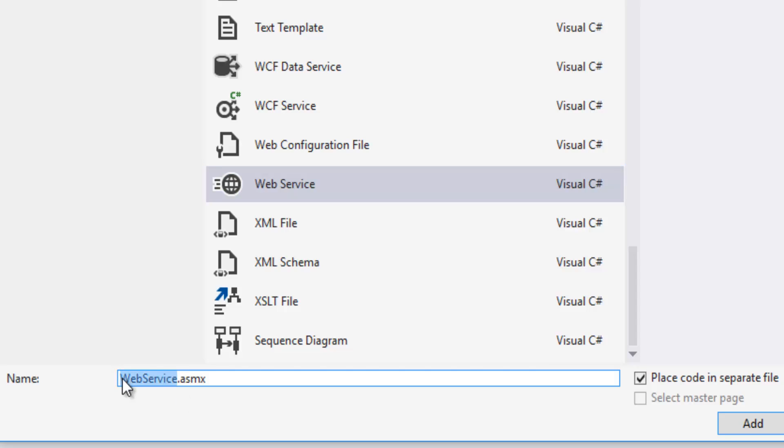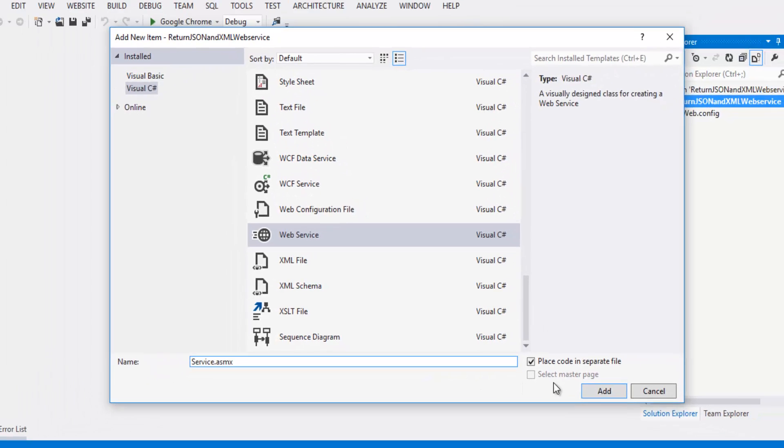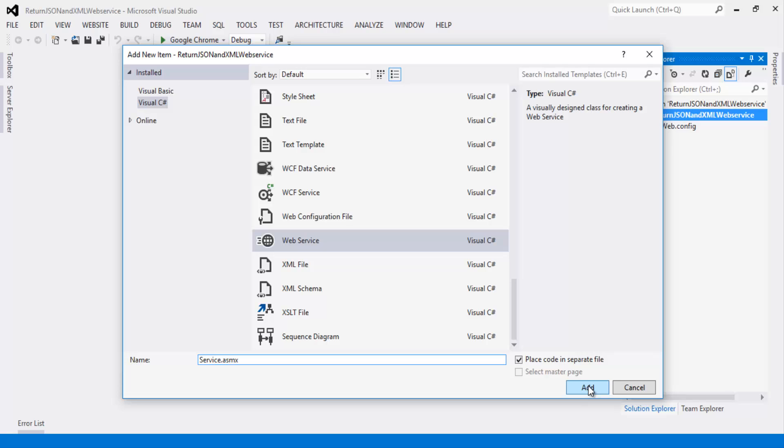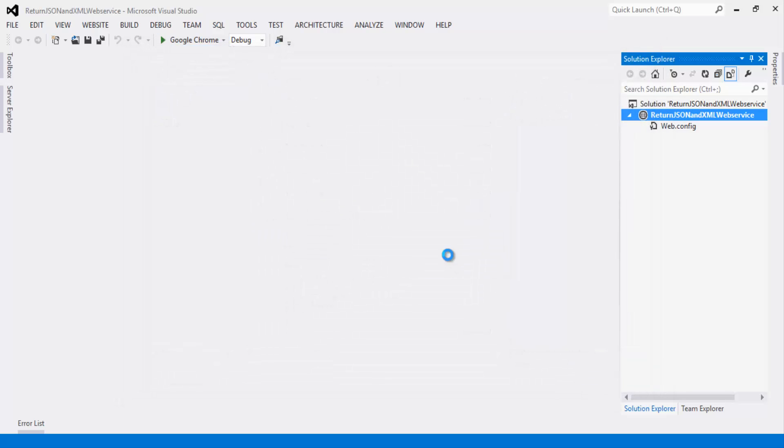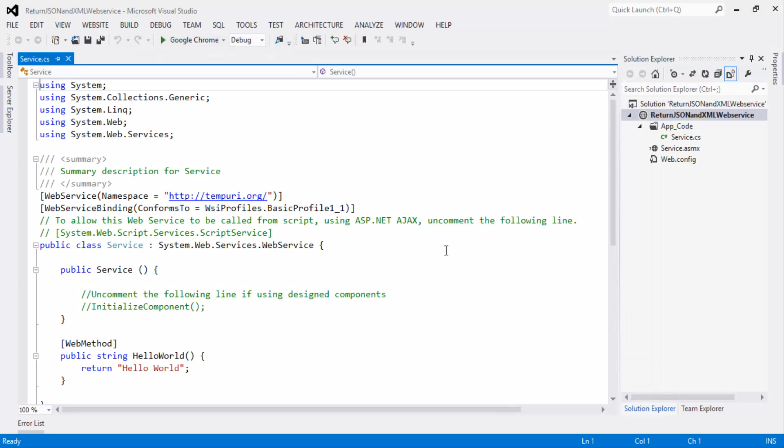Rename it as service. Let's click on OK button. That will create the web service.